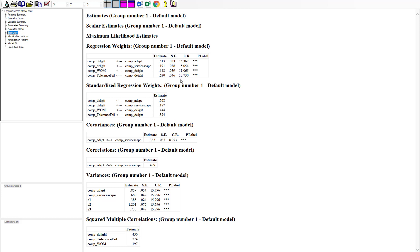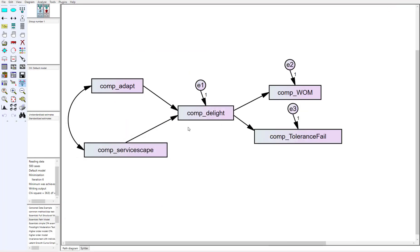So all my paths are significant, model fit's really kind of bad though, so now I have to figure out well maybe I have outliers that's causing the issues here.